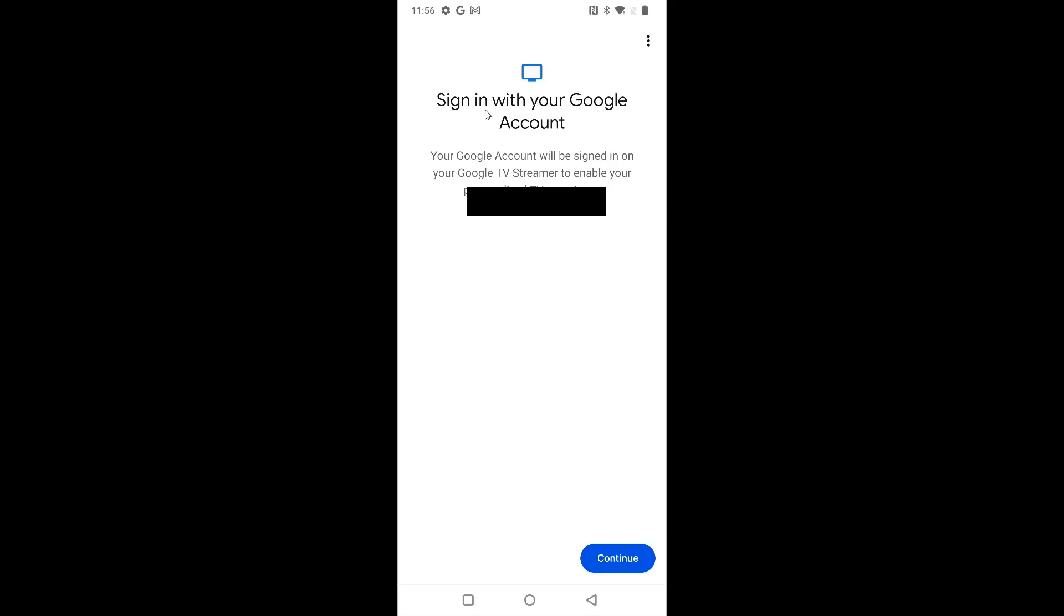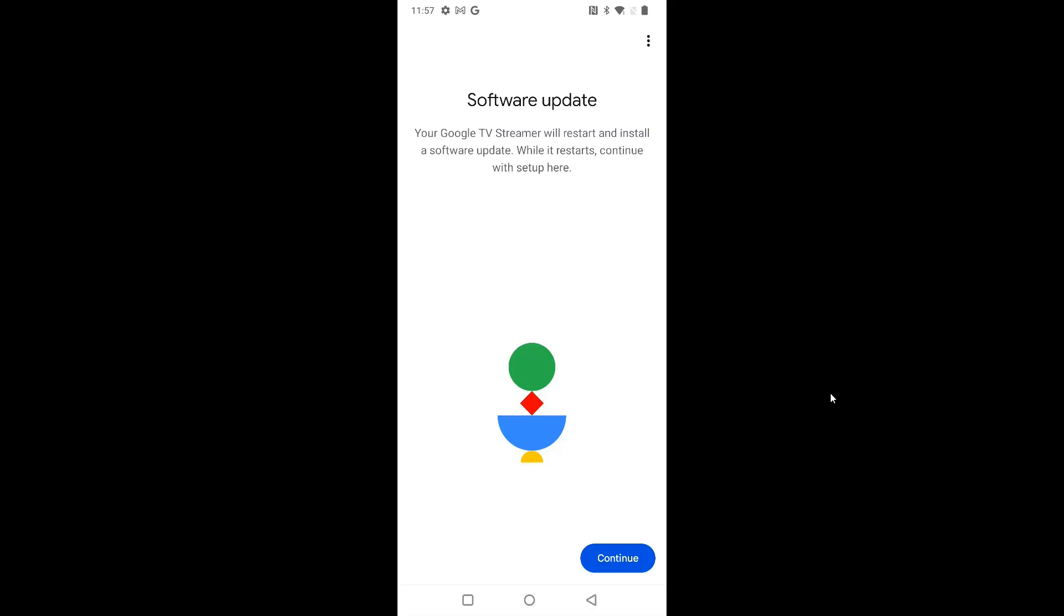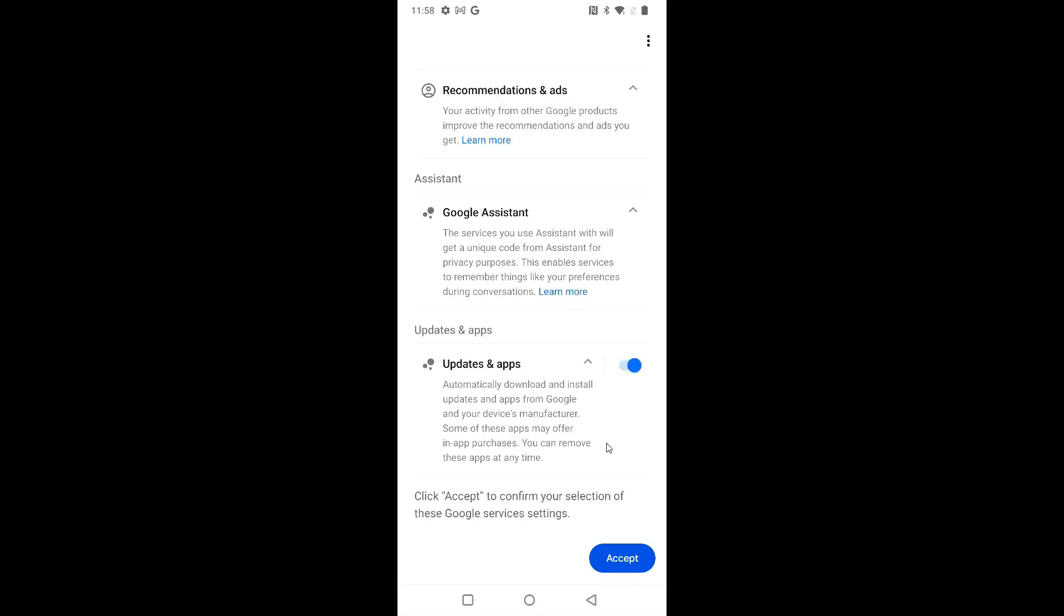Now it says that we can sign in with our Google account. Your Google account will be signed in to your Google TV streamer to enable some more personalization with your TV experience. So we can click continue. So it signed in and linked up my Gmail account to my Google TV streamer. Now I need to verify that it's me so I can click next. After you confirm your account, it should take you over to a page where it has a software update available. To do a software update, we're going to click continue. And we're going to accept the update.